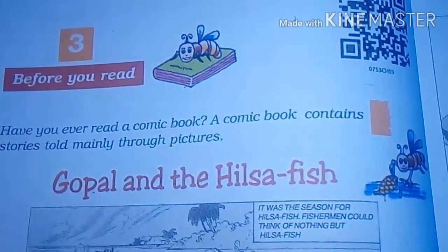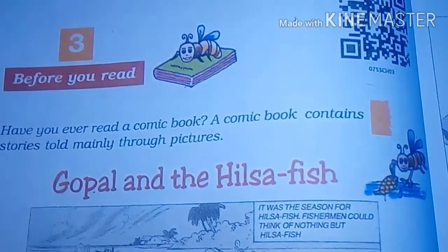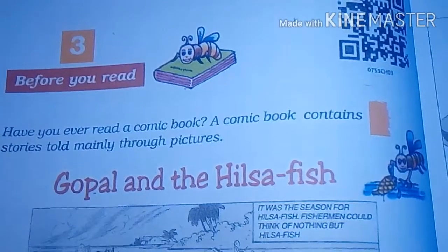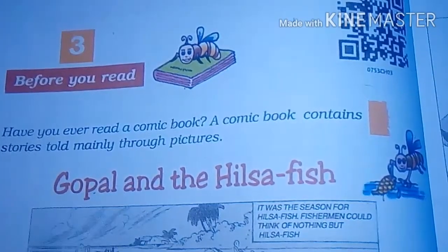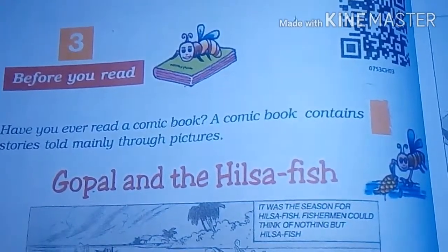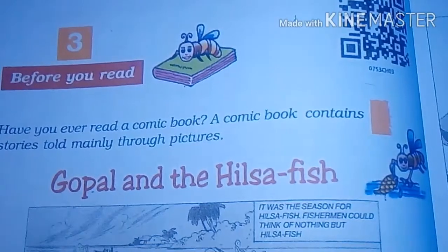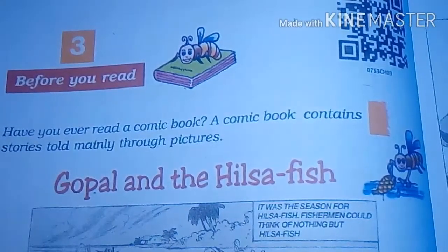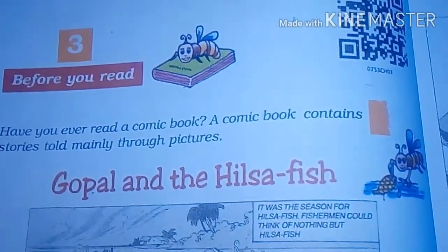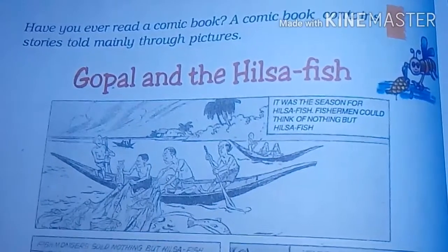Bangladesh is the main and cheapest source of Hilsa fish, particularly from the Padda River. That is the Ganga River, which enters Bangladesh and is known by the new name 'Padda.' This fish is found in this river, especially in a particular season when it is found in plenty. So Gopal is related to Bengal, Bangladesh, or Assam. Let's now proceed and learn what is in this story.